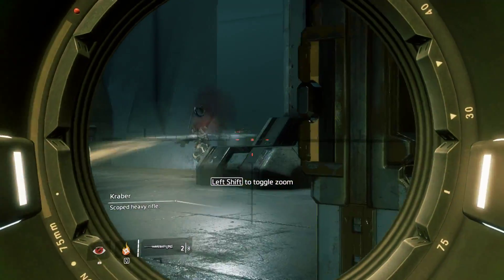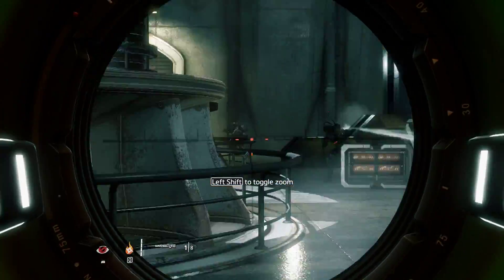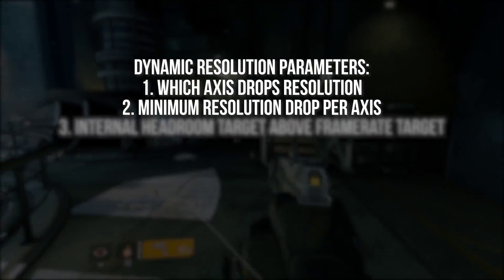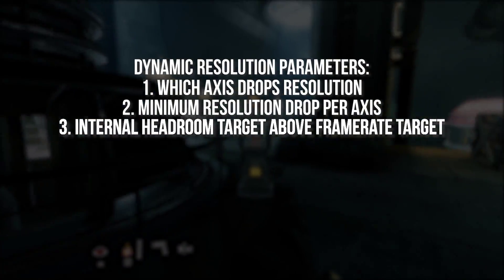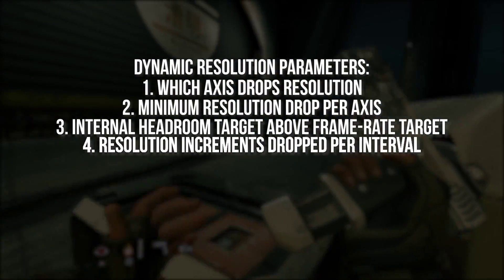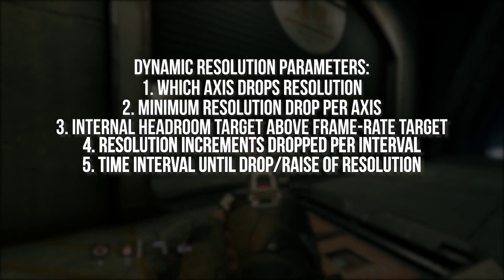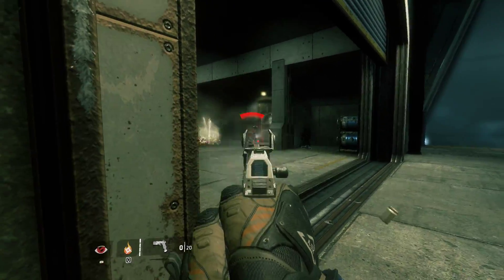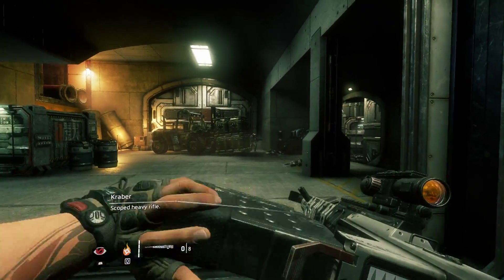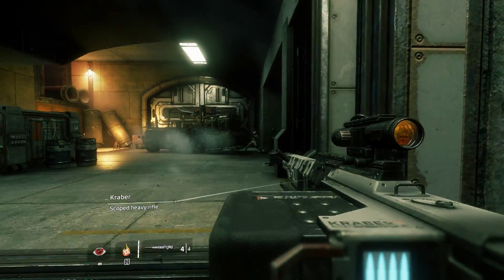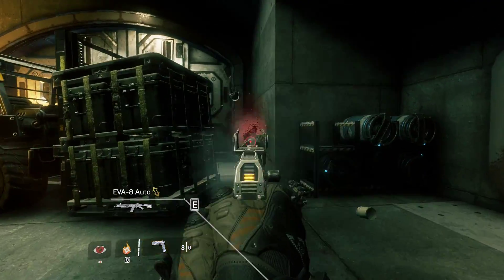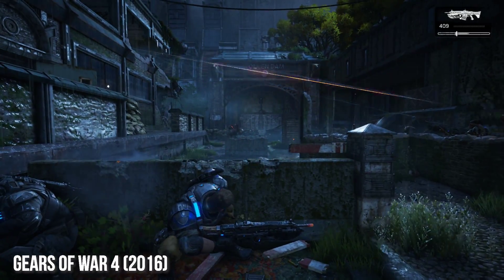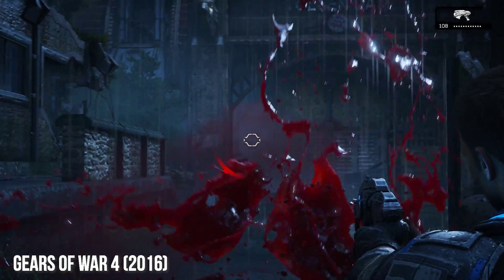So there you have it — a lot of technical facets make up the design behind dynamic resolution. There are settings for which axis drops resolution, the minimum resolution either axis can drop to, the internal frame rate target for resolution drops above the real target (headroom), the amount of resolution dropped or raised in increments, and how many frames it takes for resolution increments to drop or increase upon recovery. These are just the basic runtime values I've encountered; there are presumably even more custom parameters developers use. With the right values and settings, resolution drops can be nigh imperceptible while keeping frame rate up, especially with good temporal supersampling and higher base resolutions like 4K.